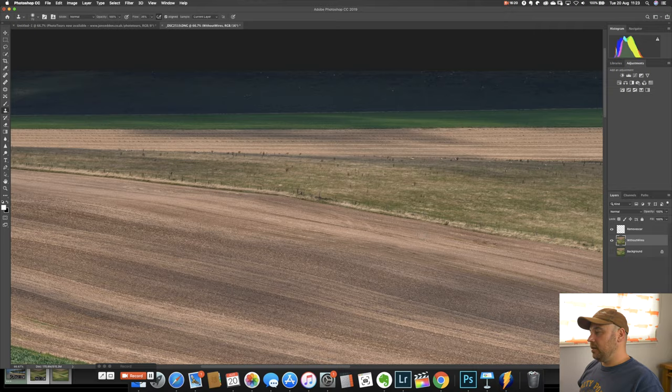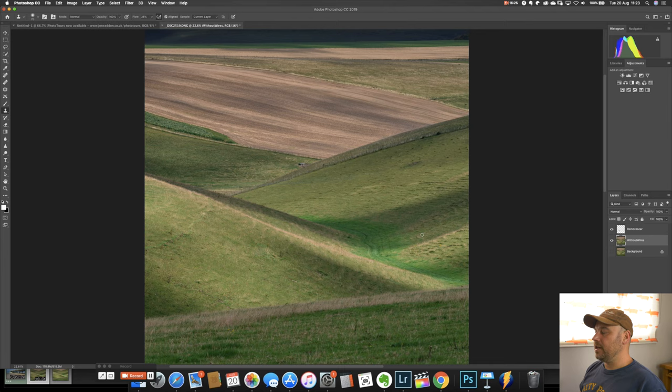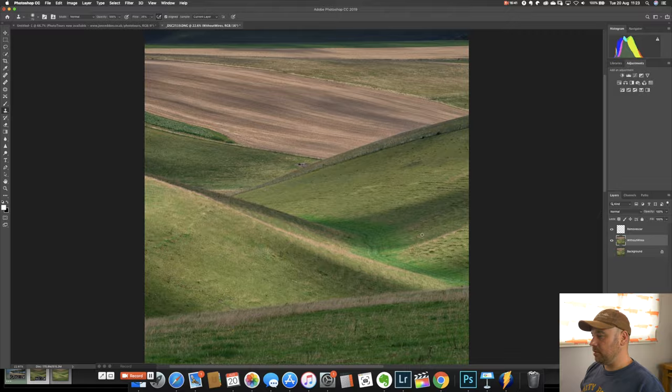So that's it. I mean that is three techniques that allow you to remove pretty much anything. Unless you get some really tricky scenarios. But in landscape images like this. You know that can turn something that's unusable into something that you know it may not be going into my portfolio. But certainly I'm extremely happy with it. So I hope those hints and tips were useful to you.